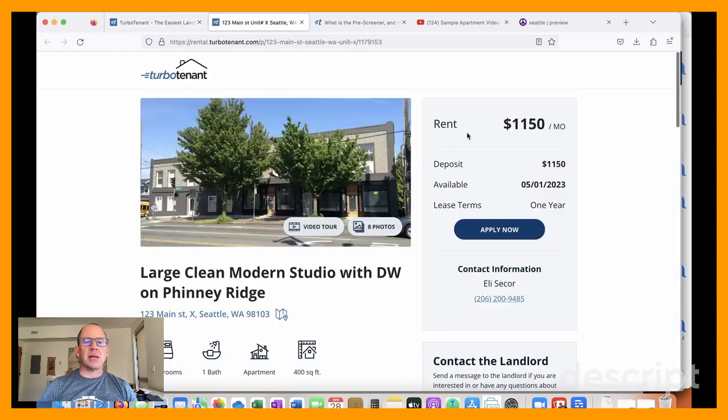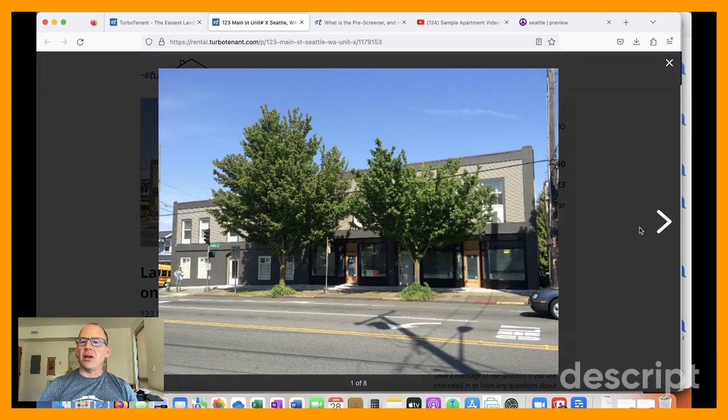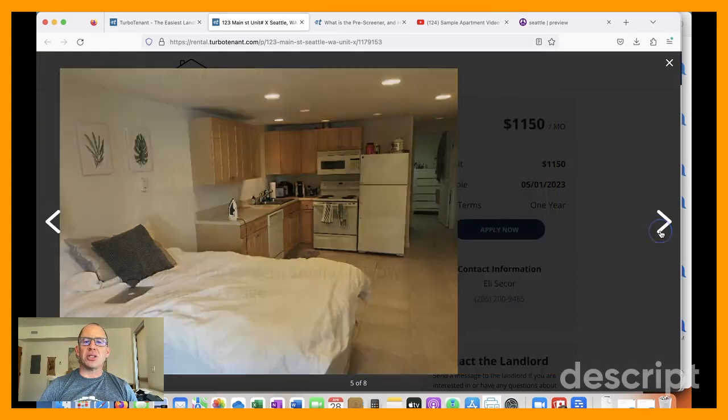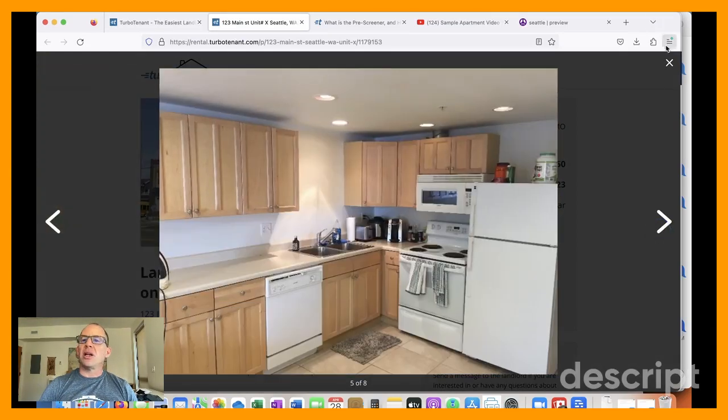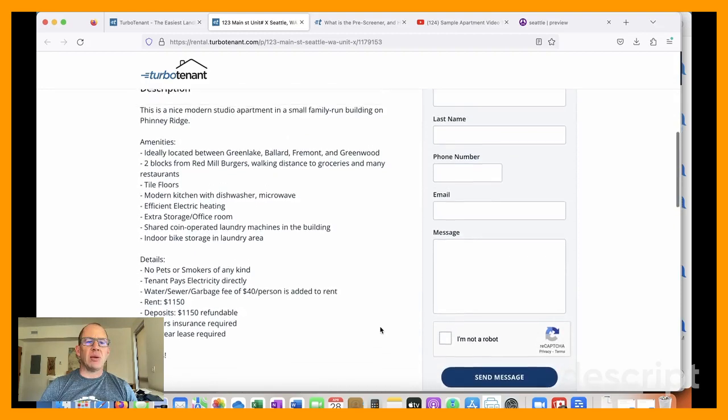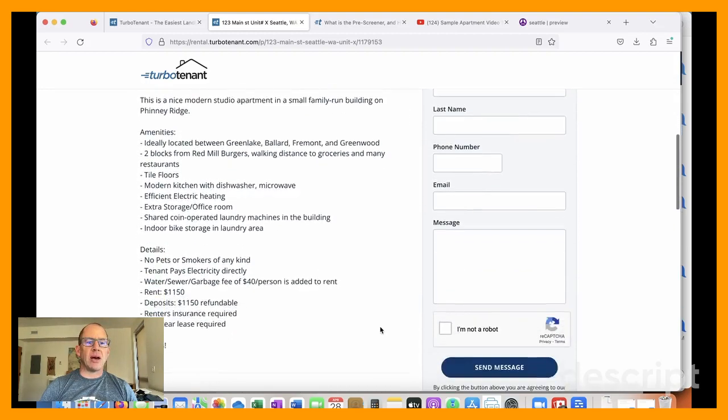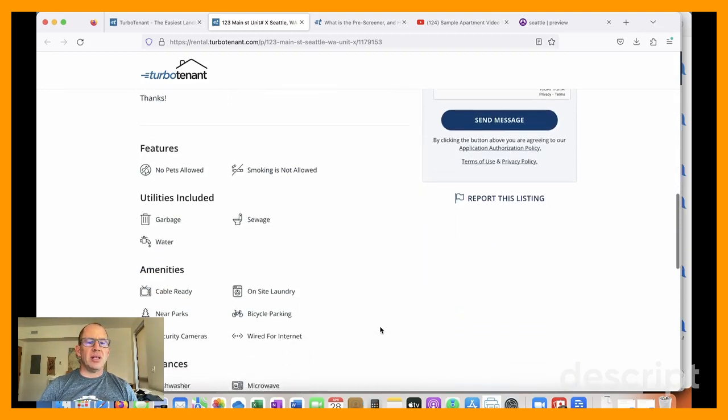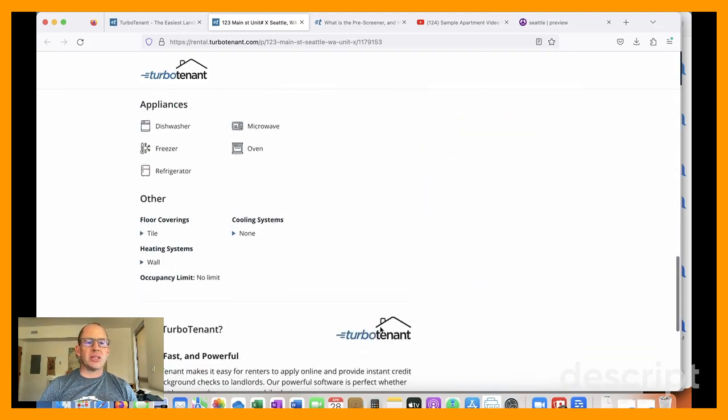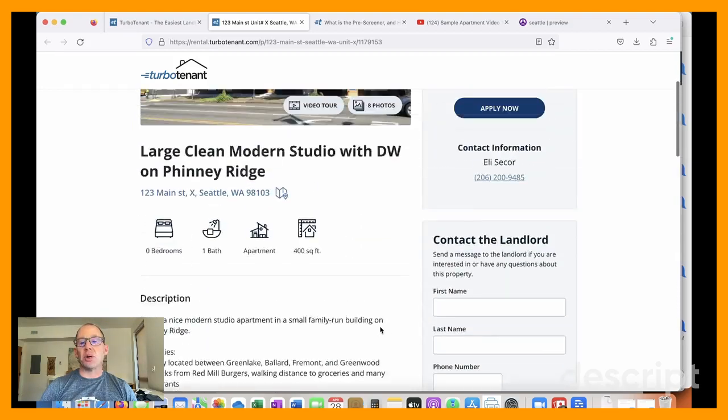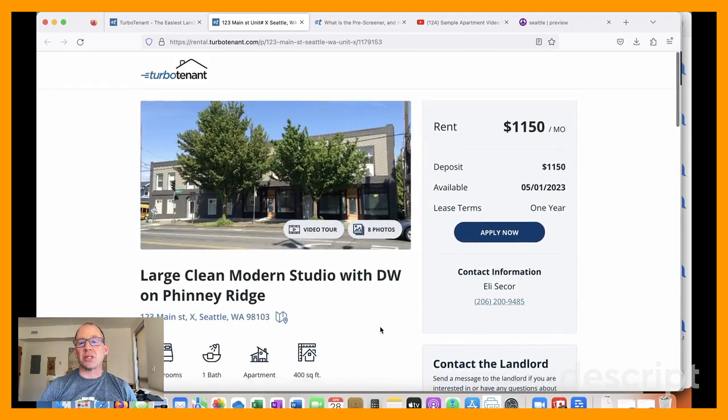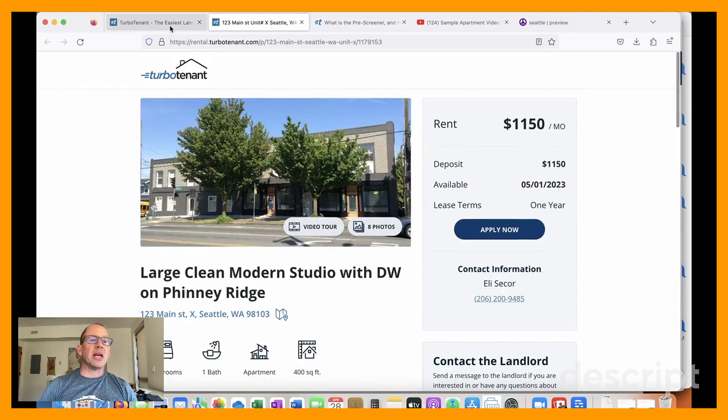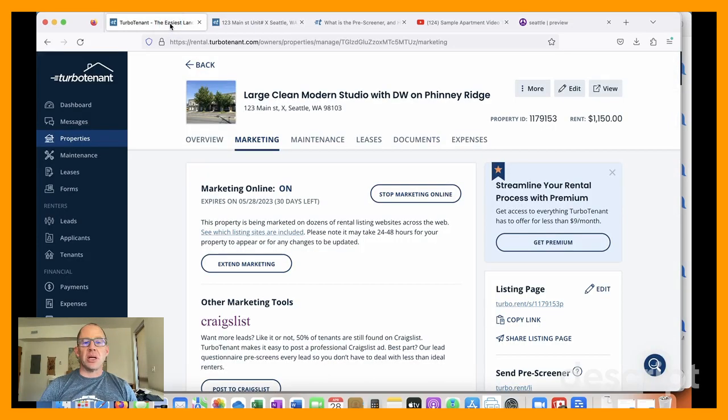Here is our listing. So you can get our images and a nice tidy layout on the details and TurboTenant has an app as well. So that's something that's handy, I think for both tenants and landlords.